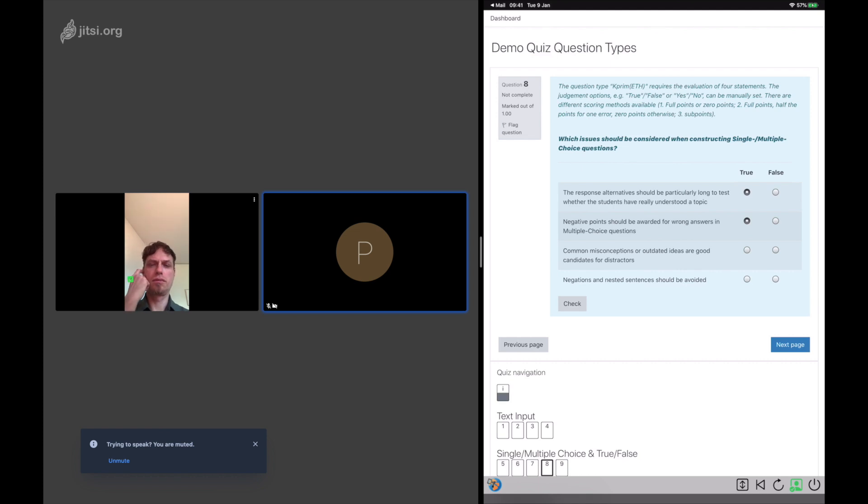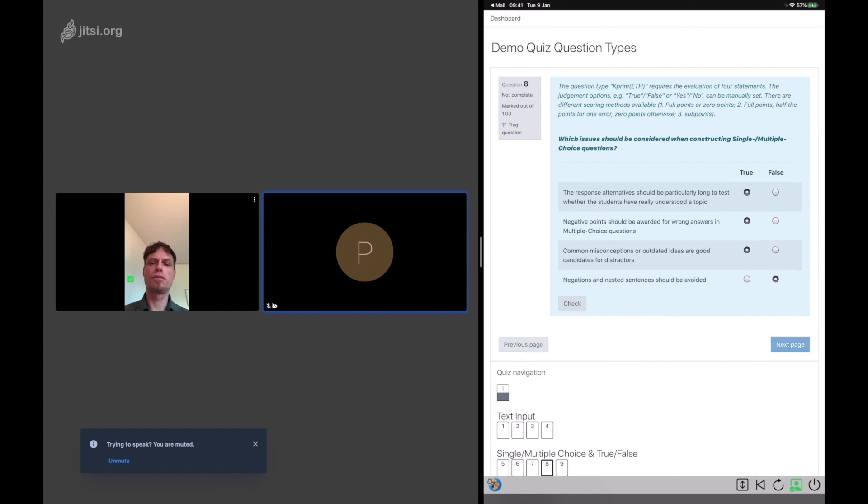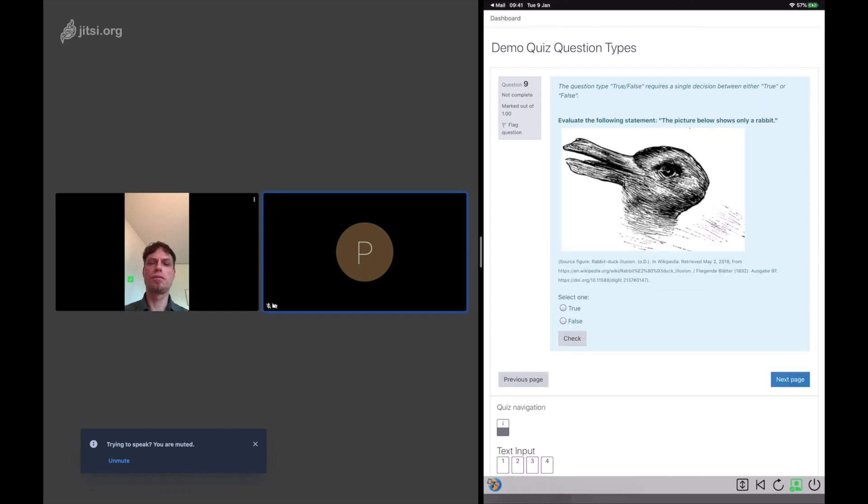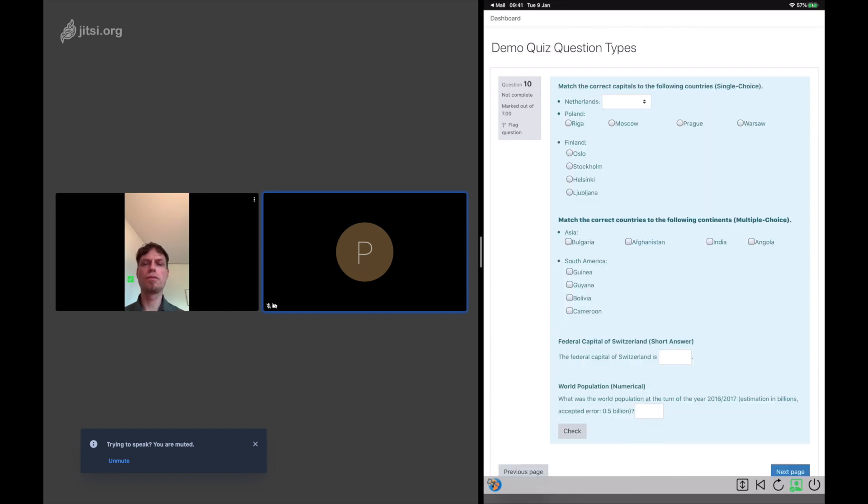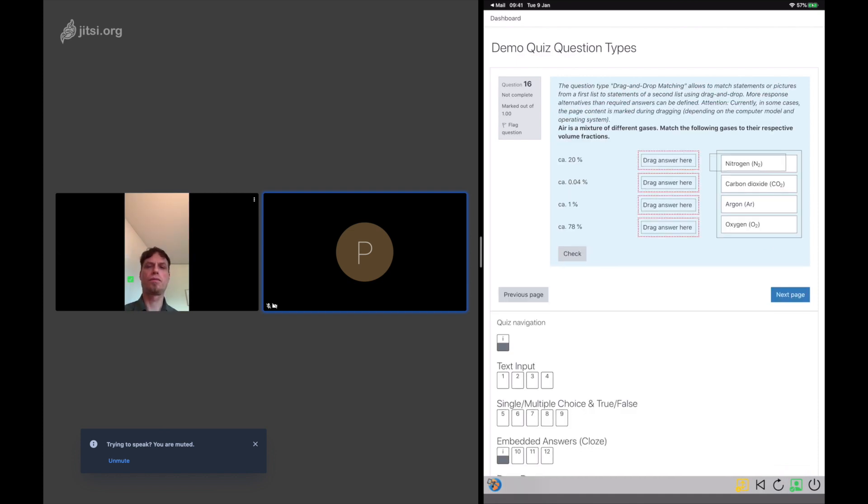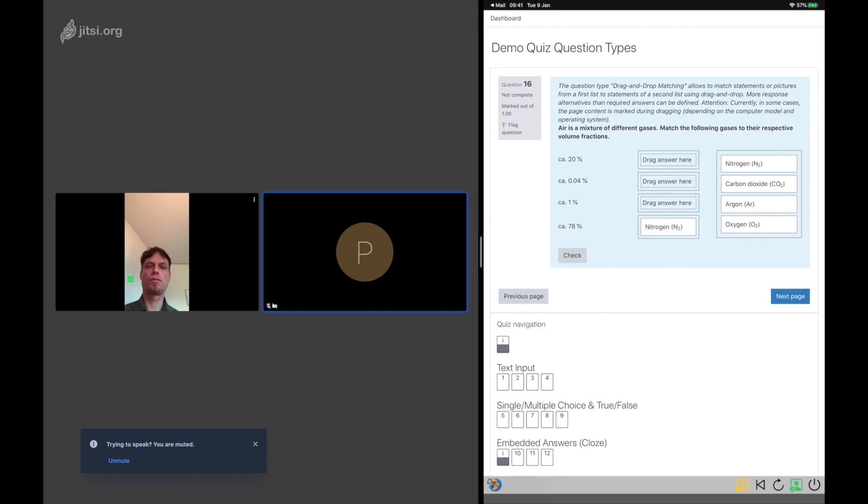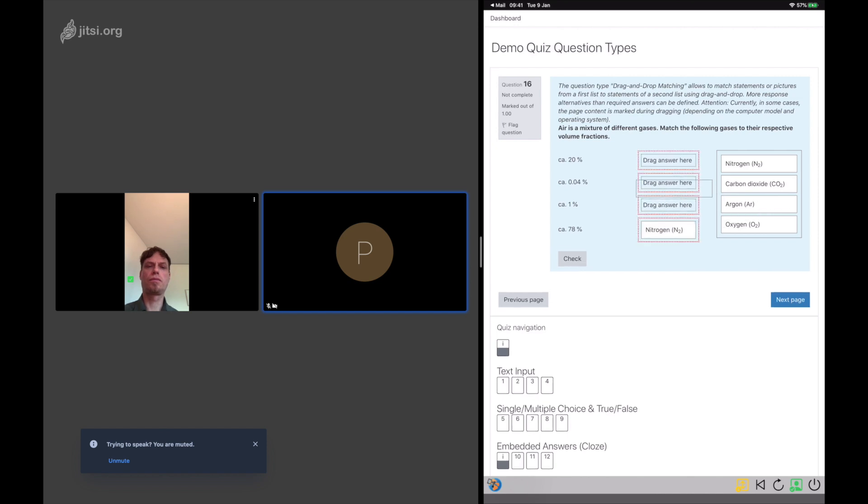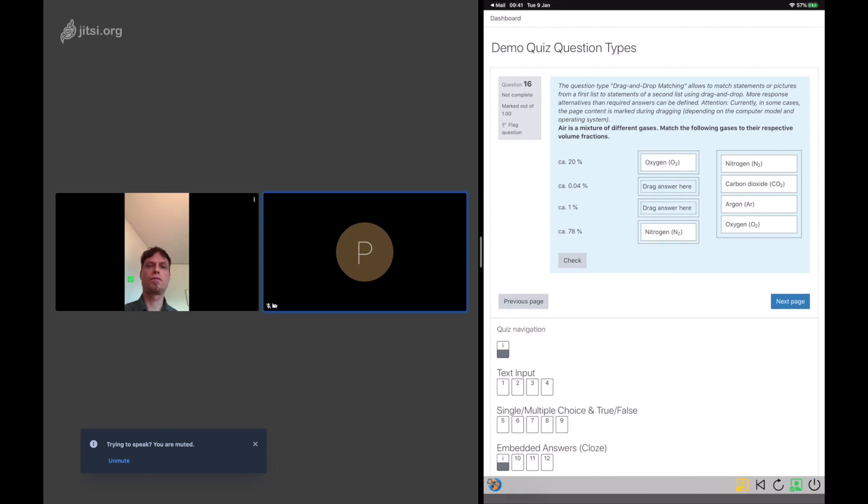In addition to the face angle, also the number of faces is detected. So if the candidate's face disappears, a red alert symbol is displayed. The same would happen if a second face would show up in the camera picture.